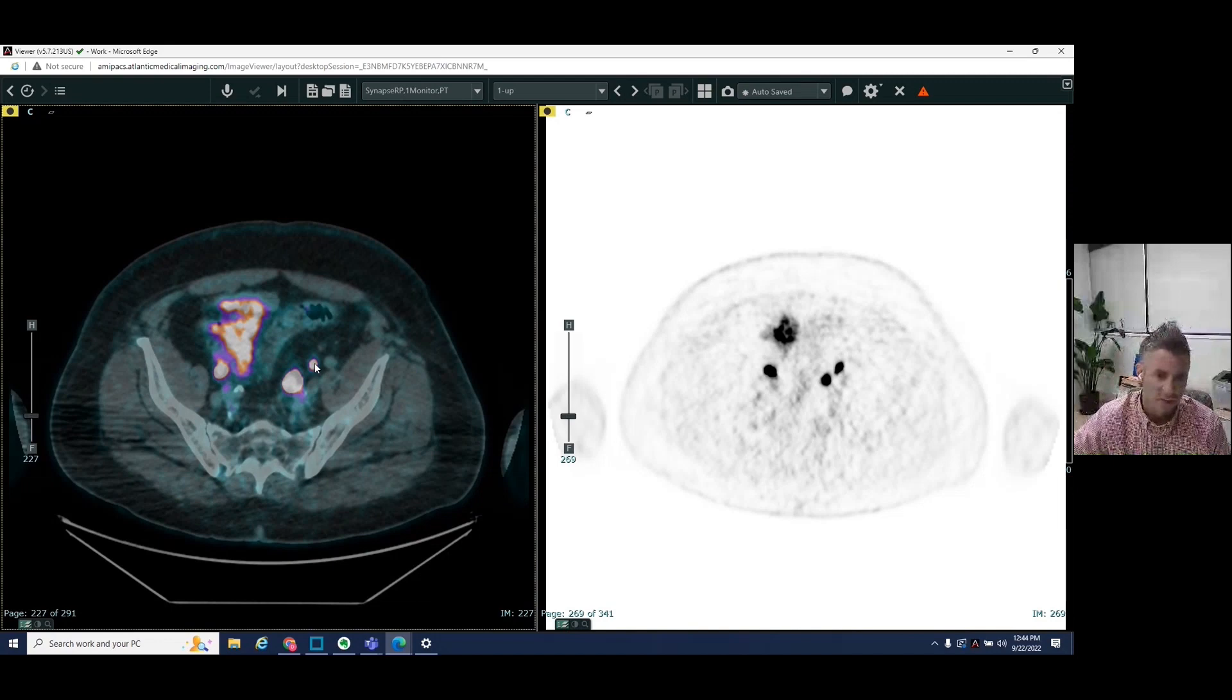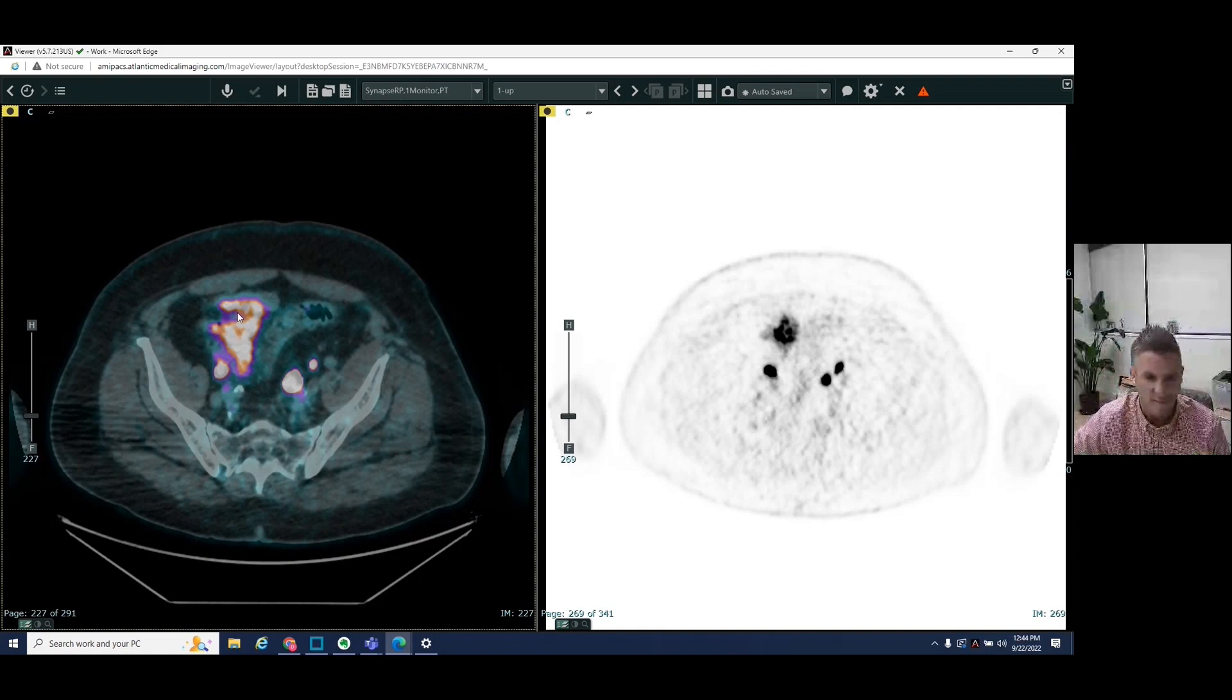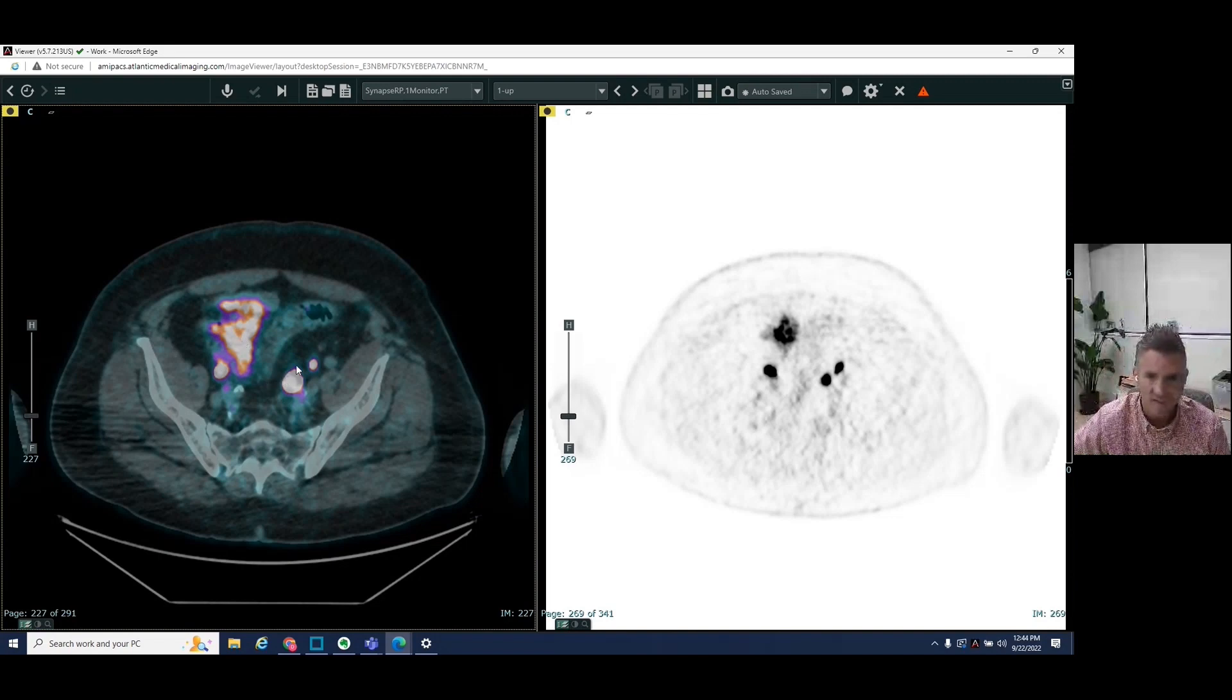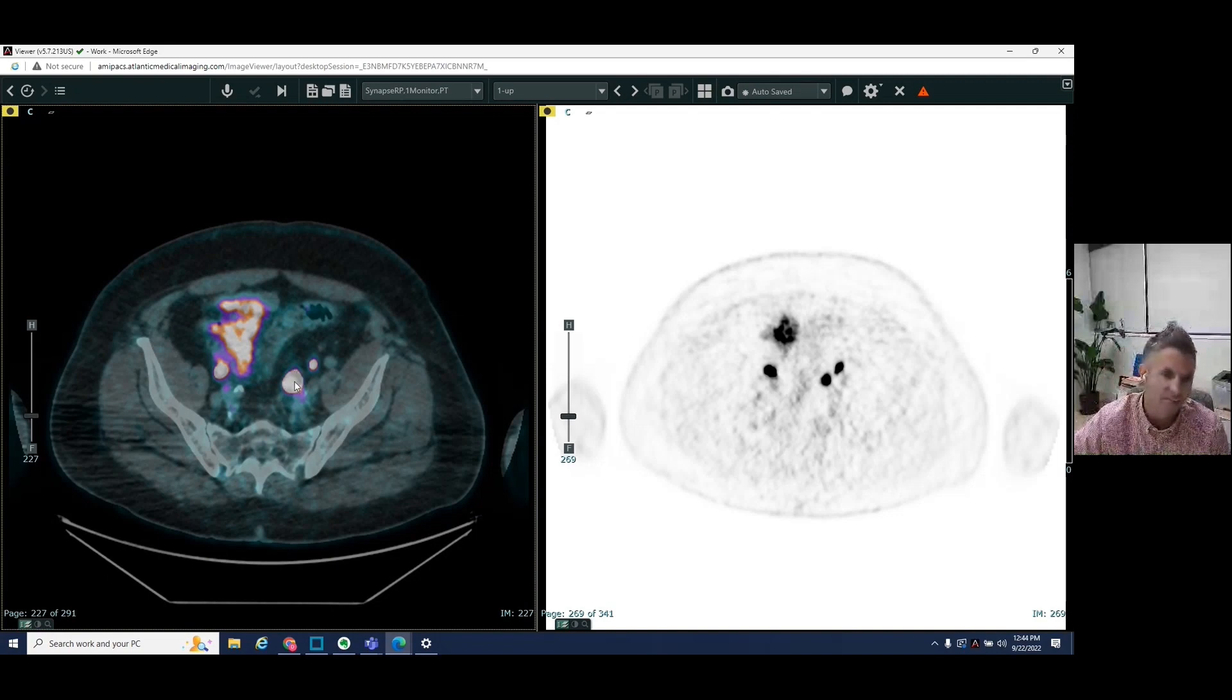Again, this is a normal ureter, which carries the urine from the kidneys to the bladder. Normal right ureter. We see some more normal physiologic uptake in the bowel. So we expect that, but we don't expect this. This is a left internal iliac lymph node, rather, which is hot.